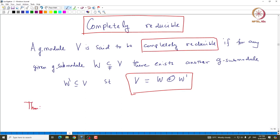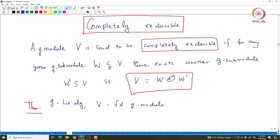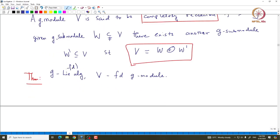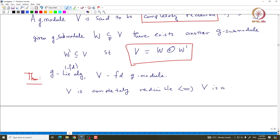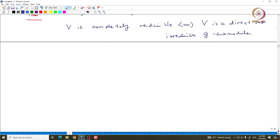We have the following theorem, and I will prove only one characterization. Let G be a given Lie algebra and V a finite dimensional G-module. Then V is completely reducible if and only if V is a direct sum of irreducible G-submodules. One way is obvious and can be proved using induction on the dimension of V. The other way requires a little more work.